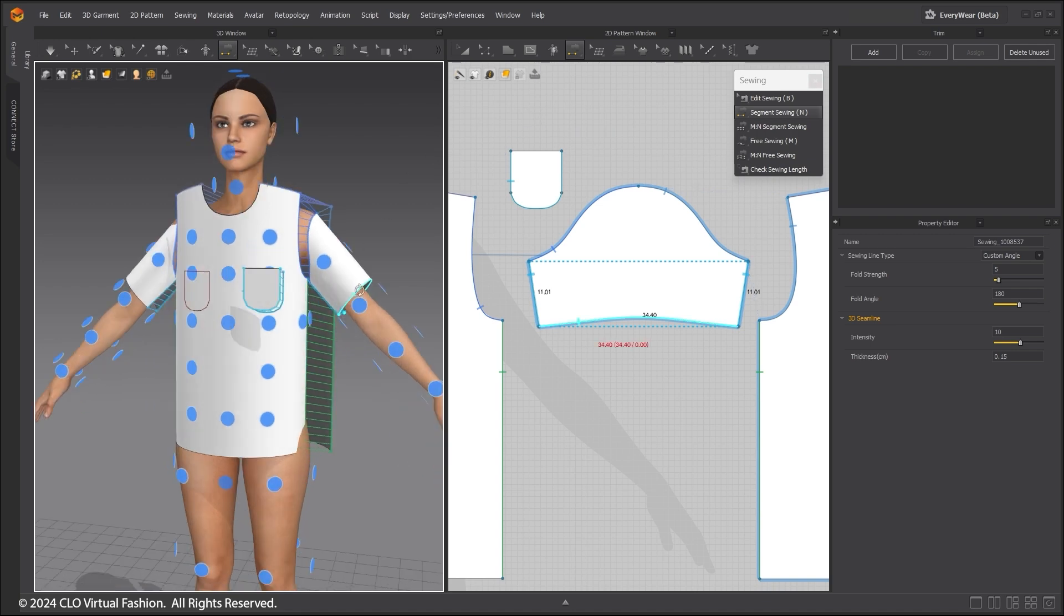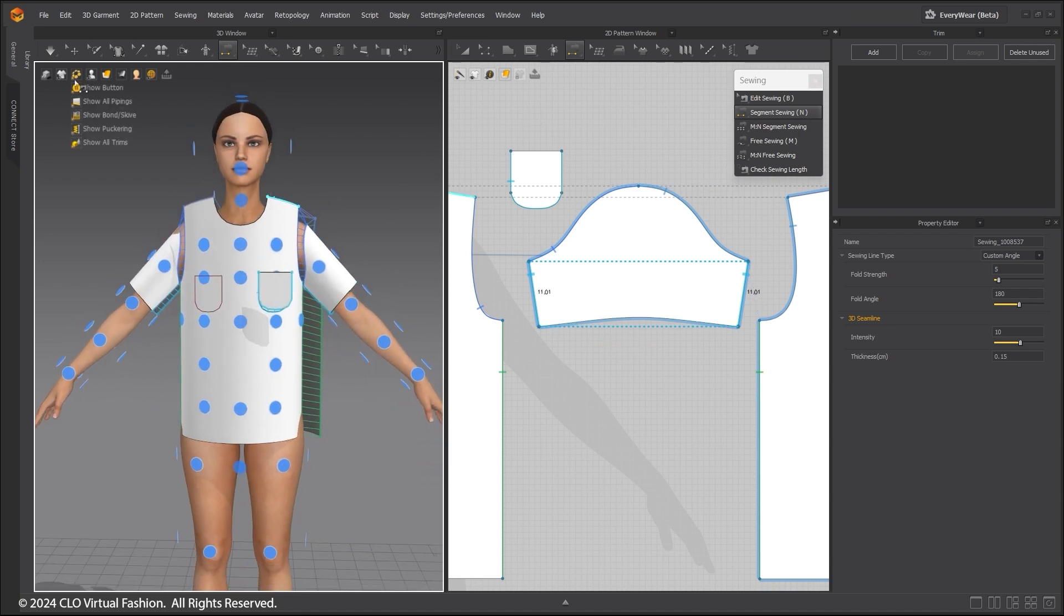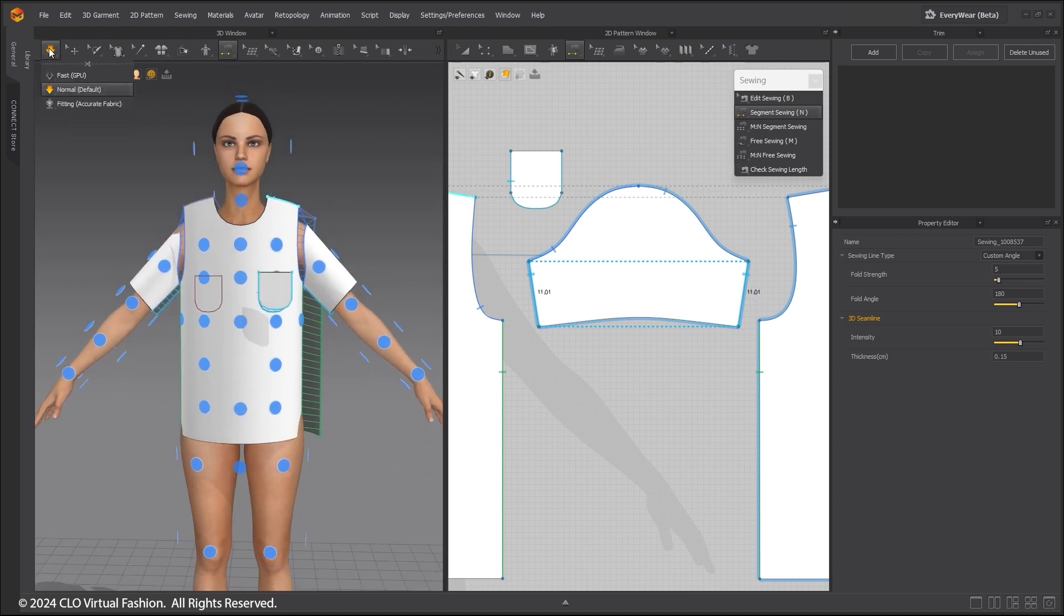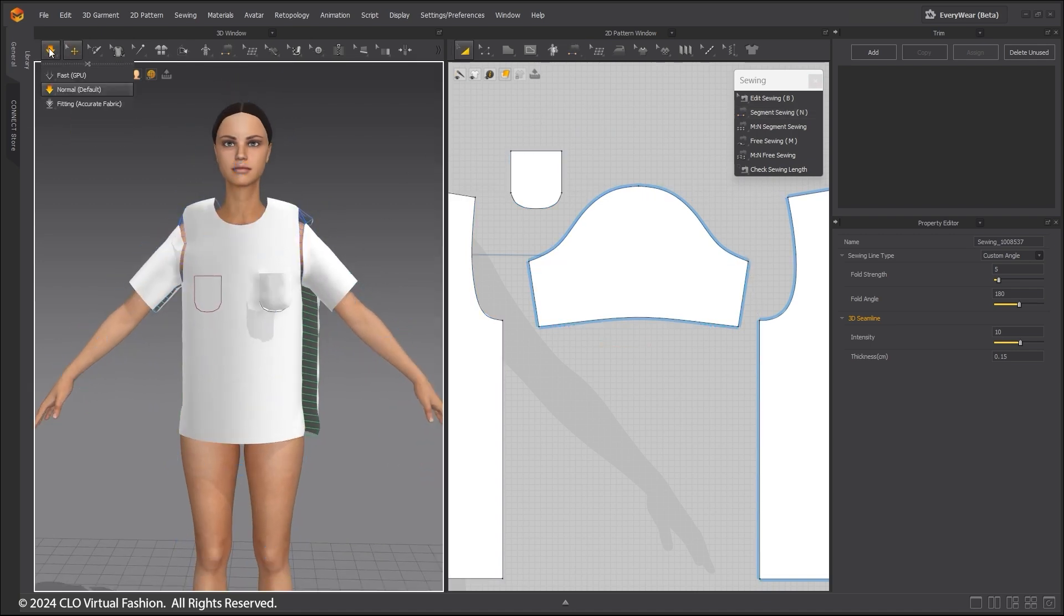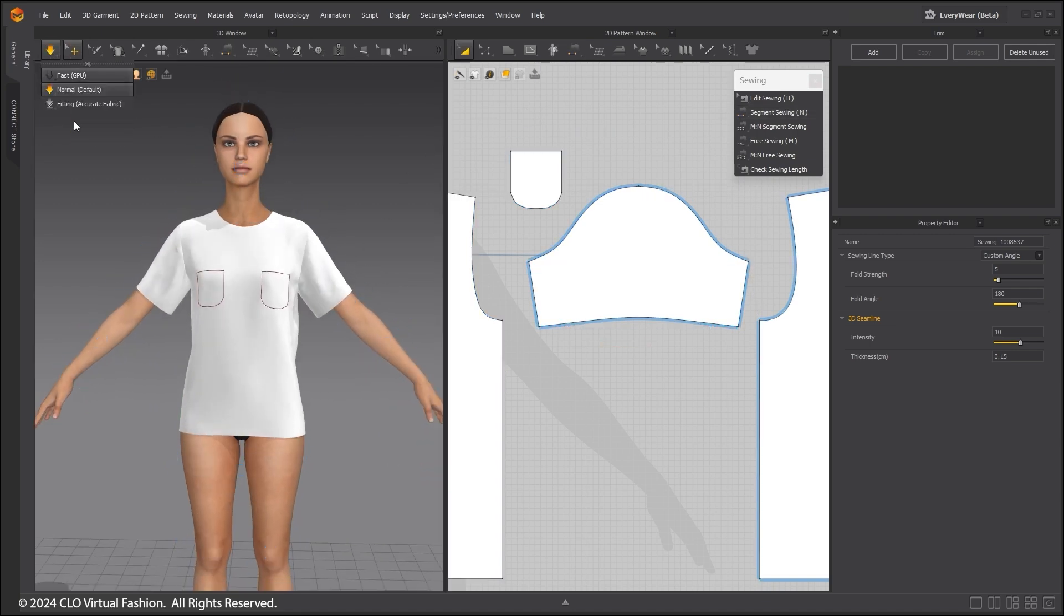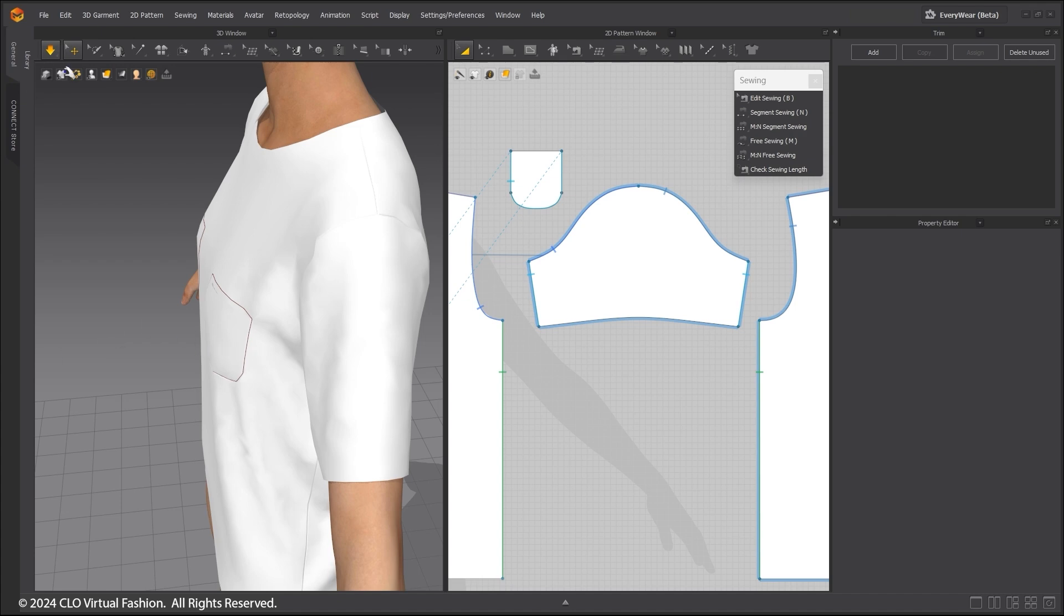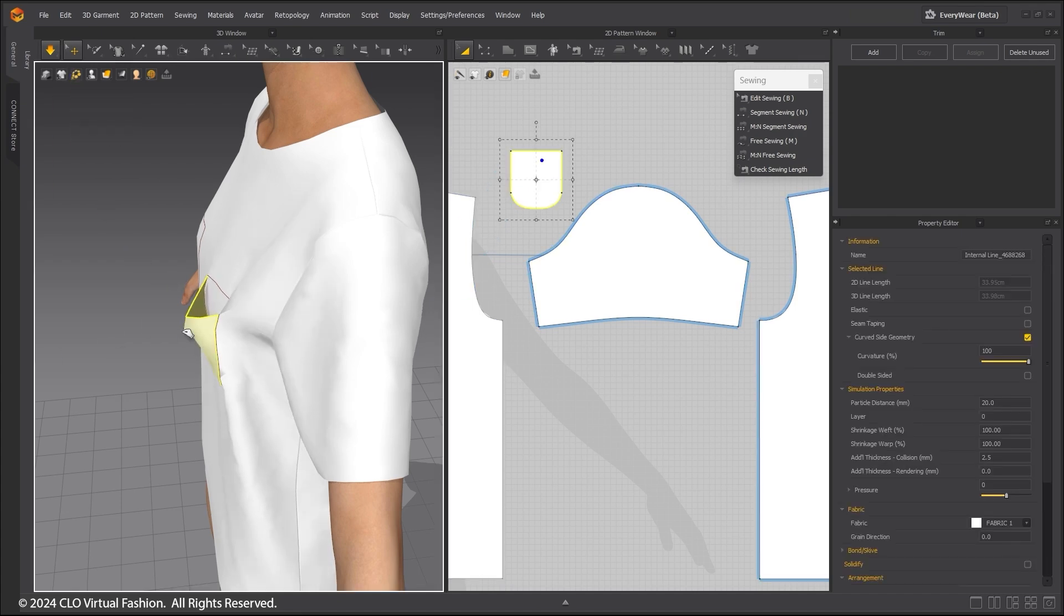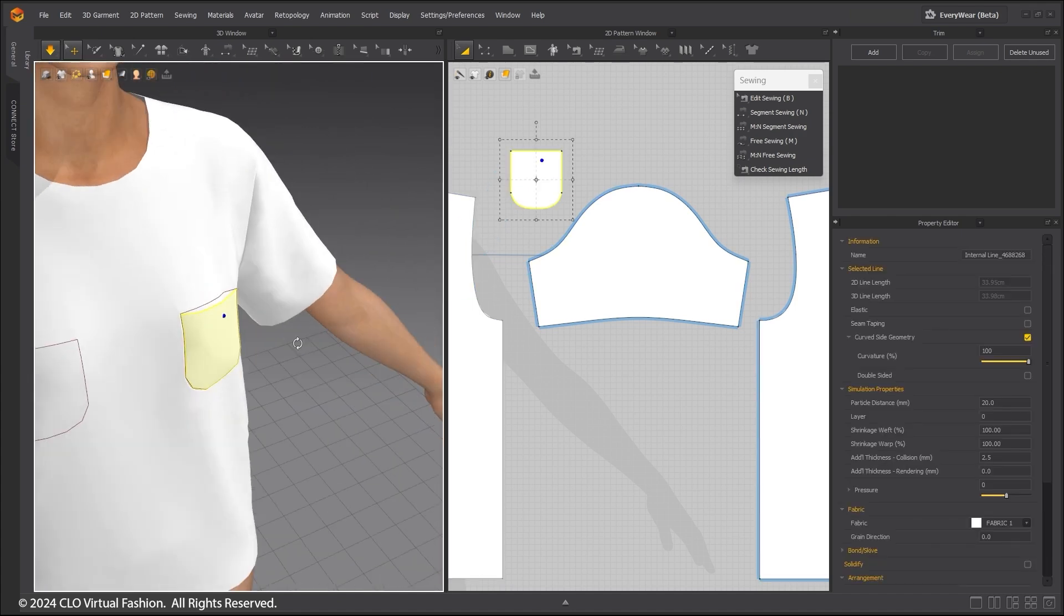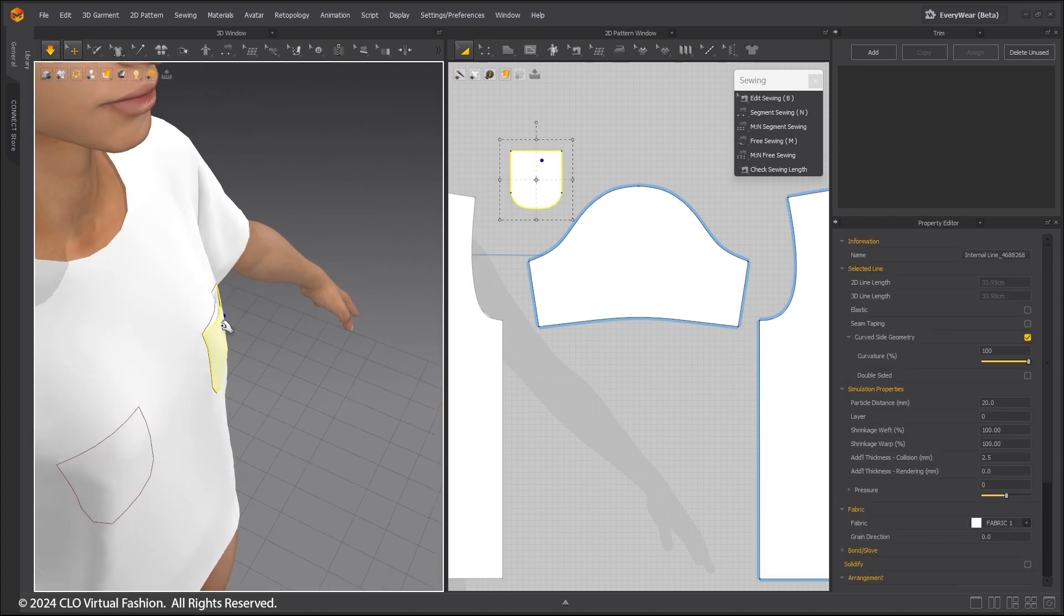Once the sewing is finished, press the Simulation button and simulate the shirt. It should fall into place. As you can see, the pocket opens as it should.